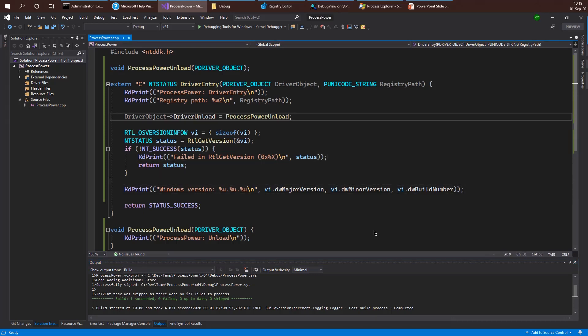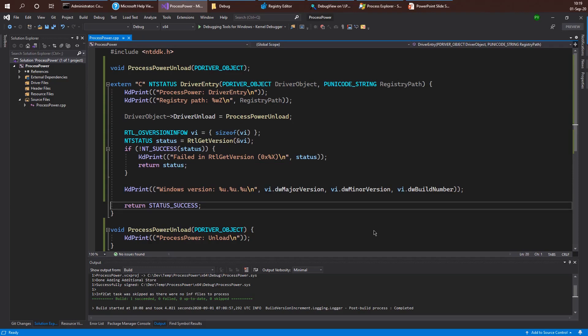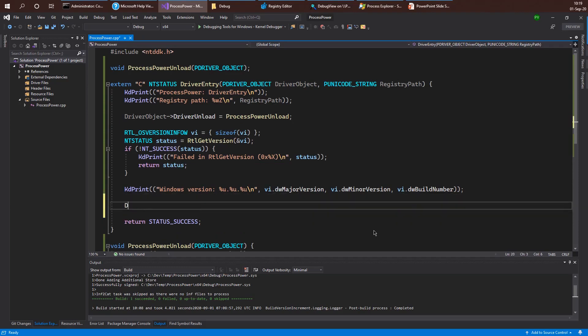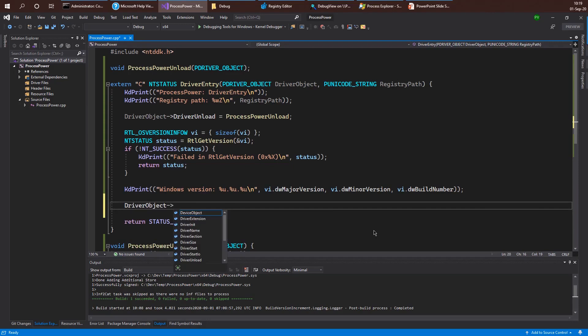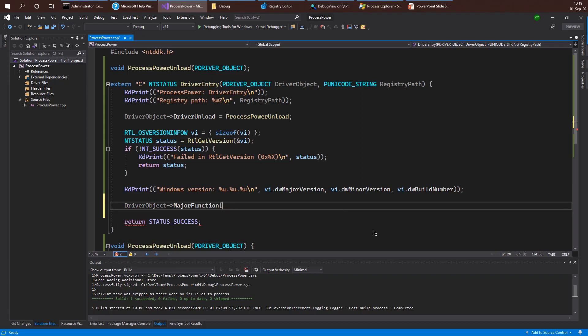And so our driver right now is not really doing anything interesting. It's just printing some information. We can go ahead and leave that code if we wish. But for now, I want to add a little bit more code by going to use one or more of the major functions that we're going to expose in our driver.